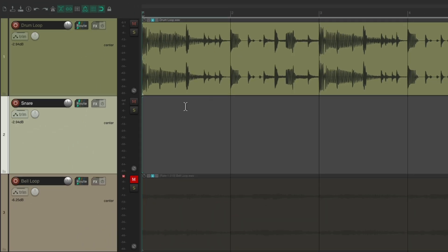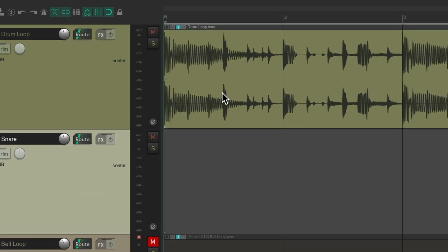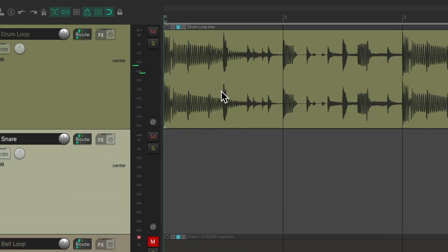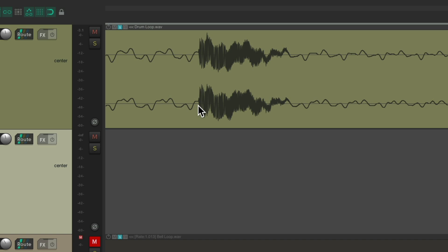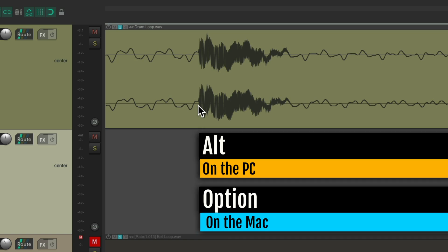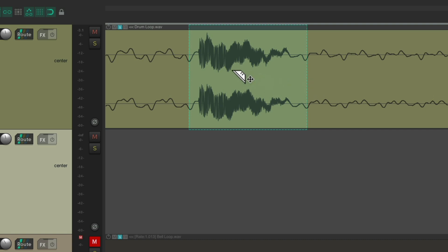Then I'm going to zoom in to our first snare. I'm going to use Razor Edit — Alt on the PC, Option on the Mac — right-click drag and create a Razor Edit, then drag this down to the snare track.